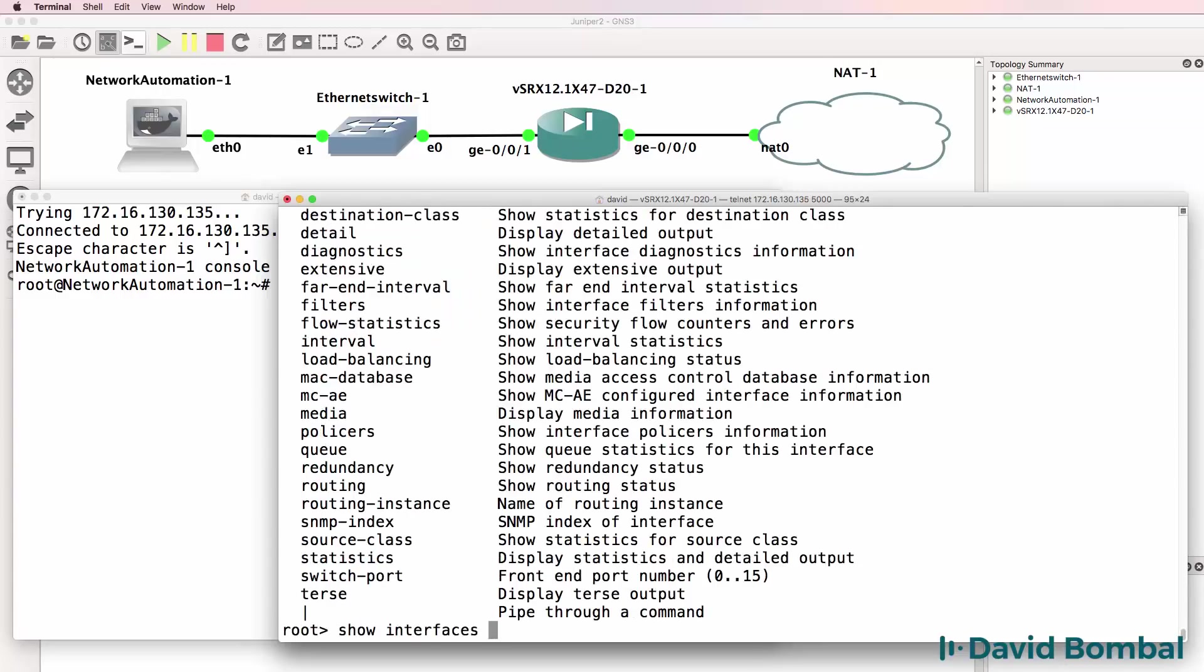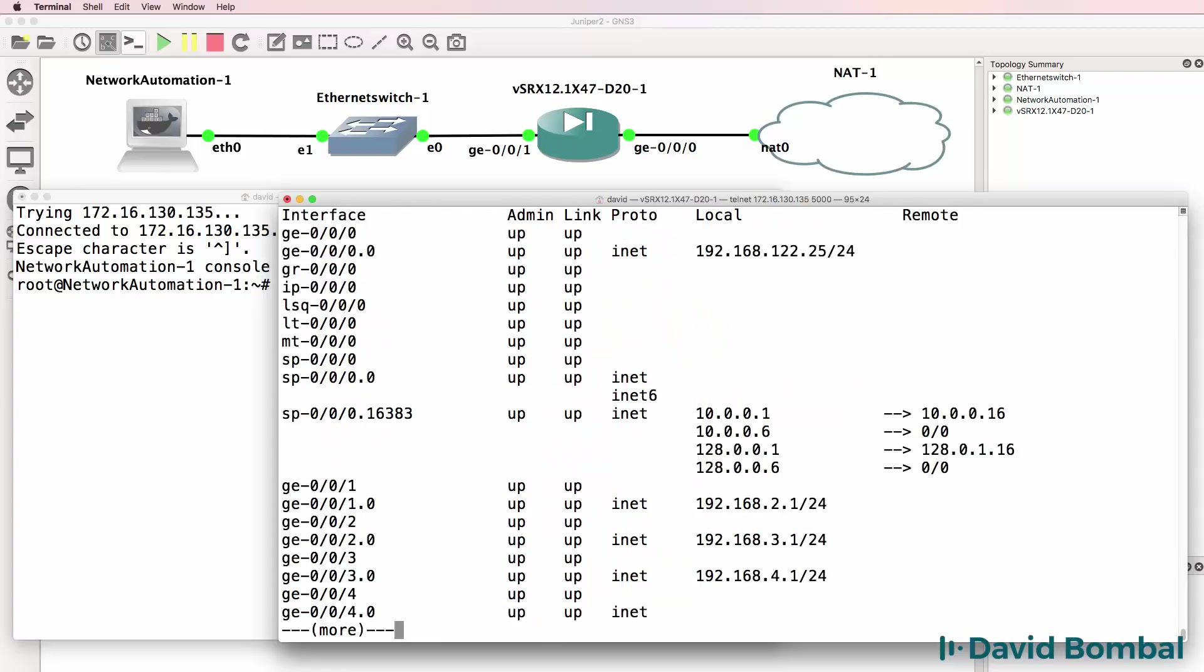You can see that gigabit 0/0/0.0 has already received an IPv4 address from the NAT cloud.